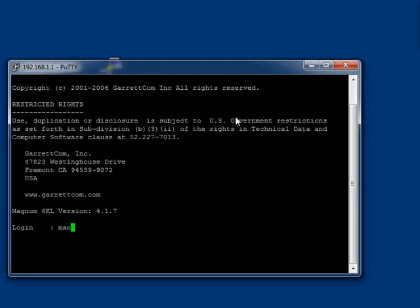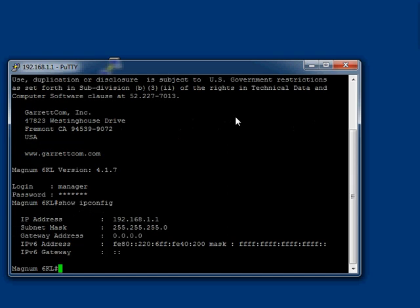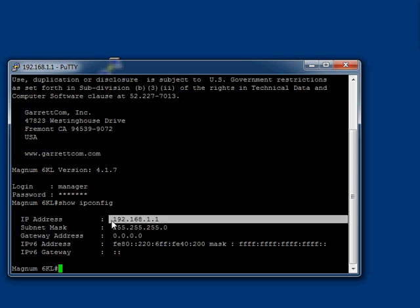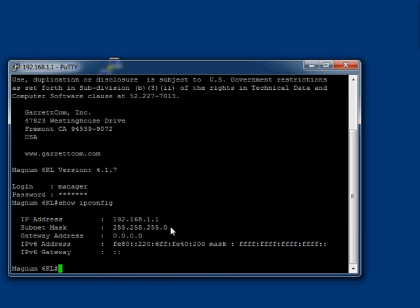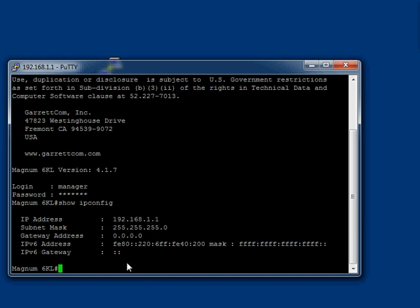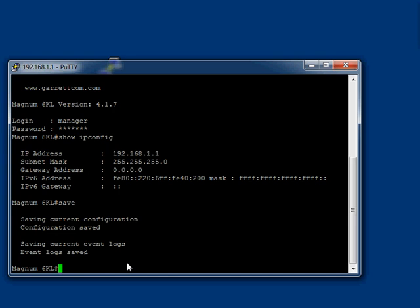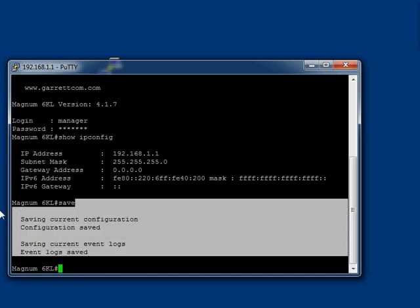So we log back in, manager, and then manager, and if we go show ipconfig, we can see that the IP address has been changed. If you don't specify a mask, it gives you the default mask. Once we've made these changes, we want to save these changes, and we do that by just typing in save. Press return. Now if the switch loses power, those changes will be made permanent, and it gives us an update that has been done.